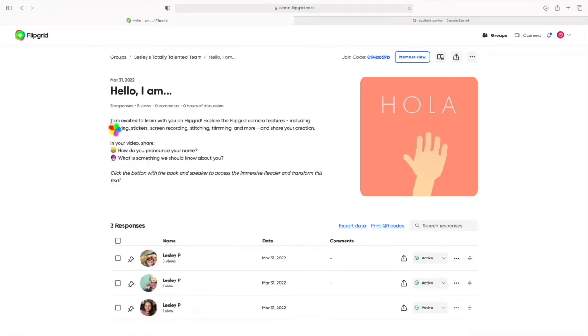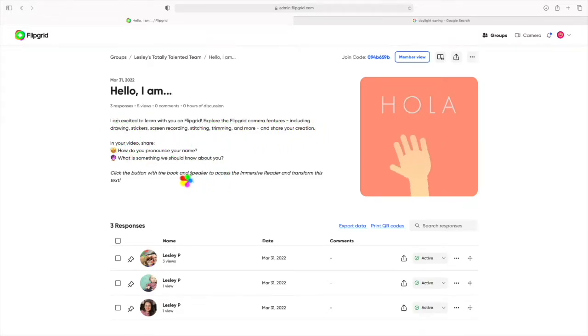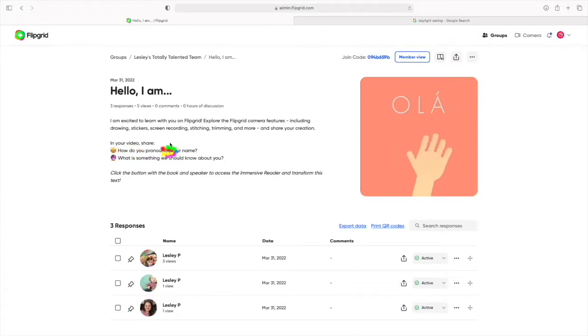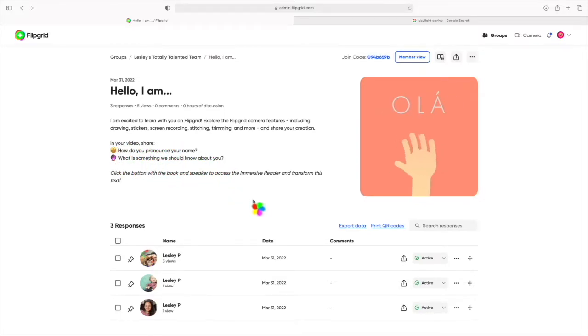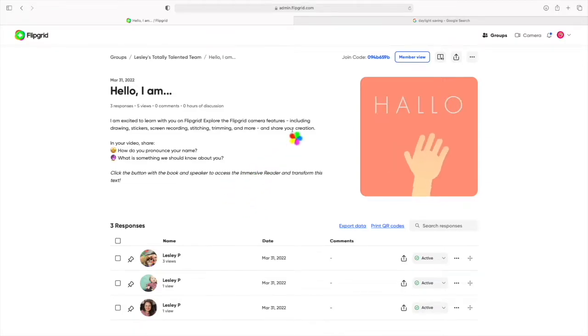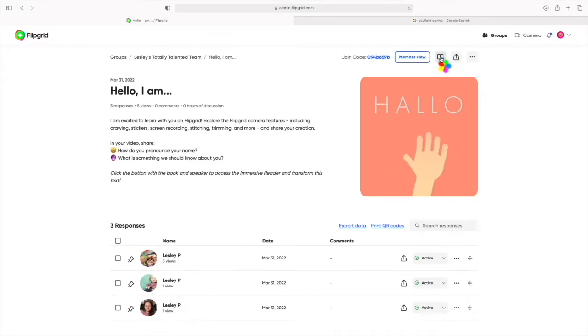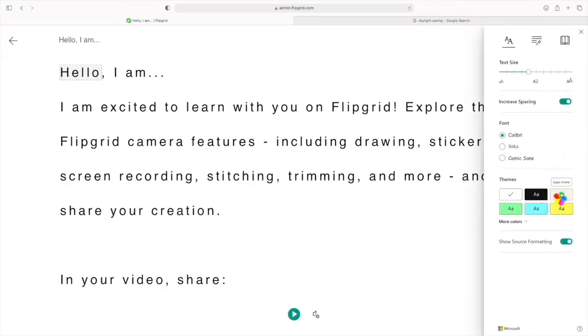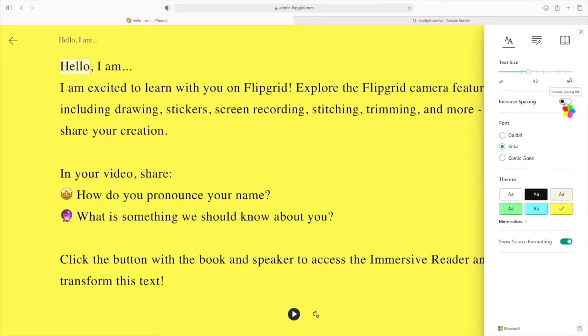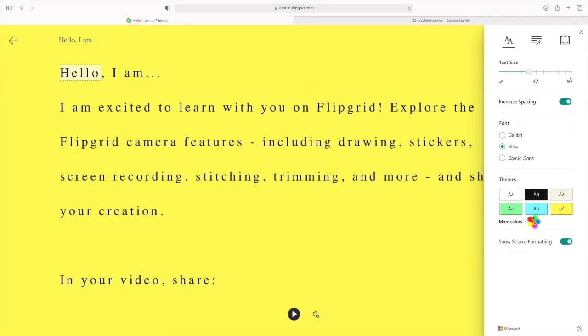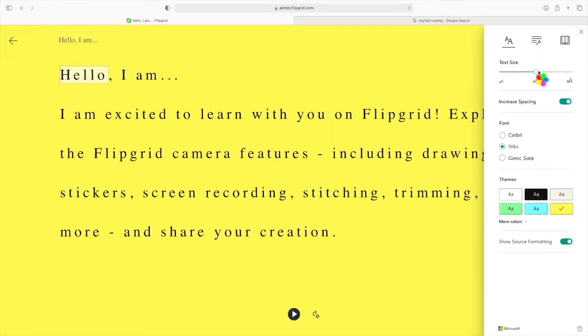What I love about Flipgrid is that it really caters for students who have reading and writing difficulties. The instructions are written here for students to read, however if you have reading difficulties, because this is a Microsoft product, the immersive reader function is available for students to use. By clicking on the Microsoft reader tool, students are able to read the instructions by changing the background color, the font, the font size, and even the line spacing, and this eliminates students not being able to complete the task because they can't read the instructions.